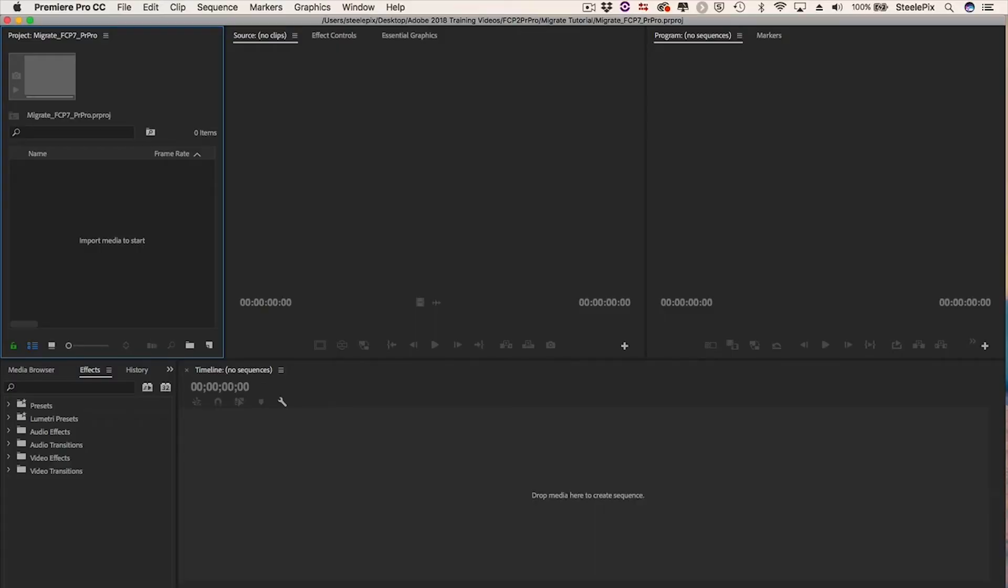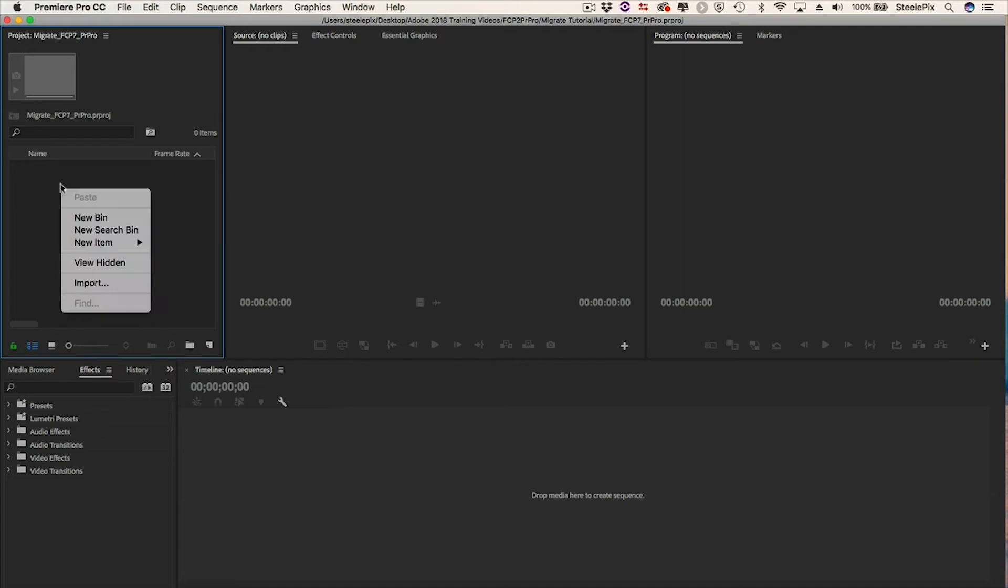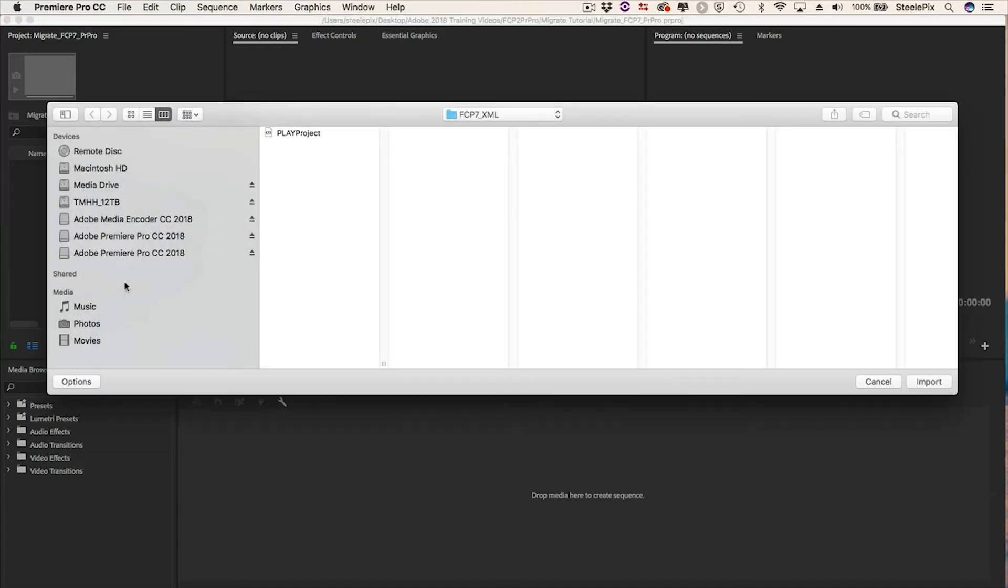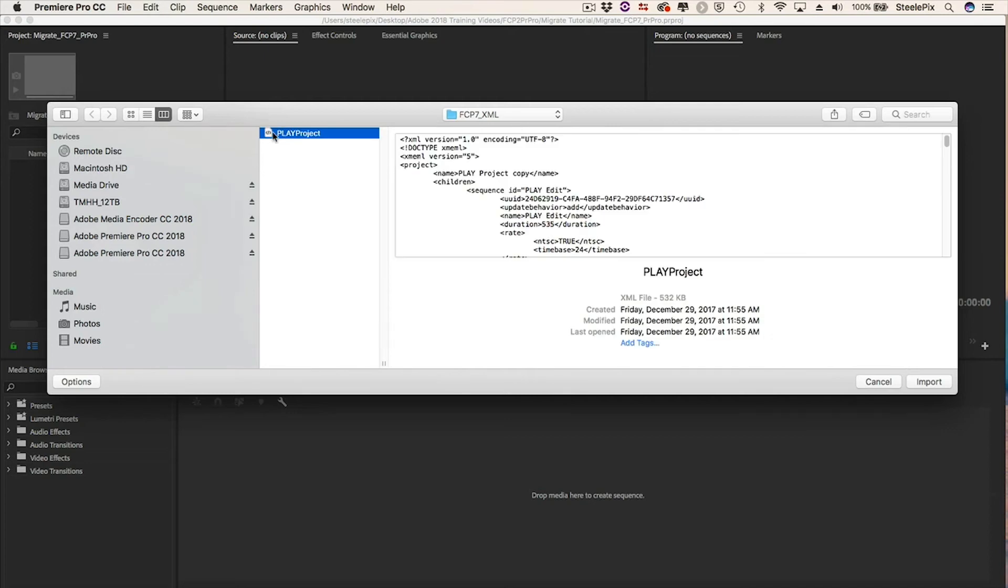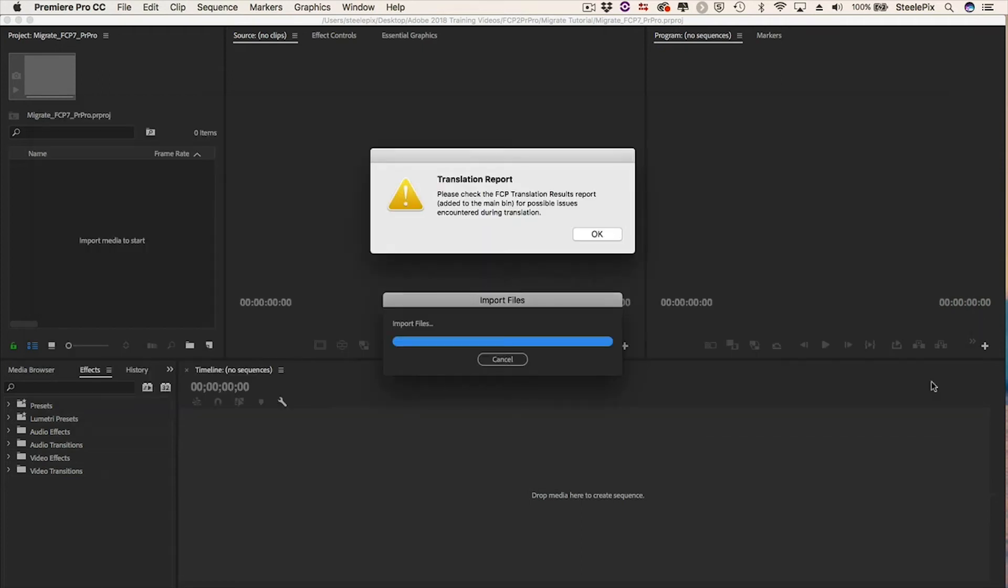Create a new project in Premiere. Right-click in the Project panel and choose Import. Navigate to the XML folder you created and select the XML file you exported. Click Import.